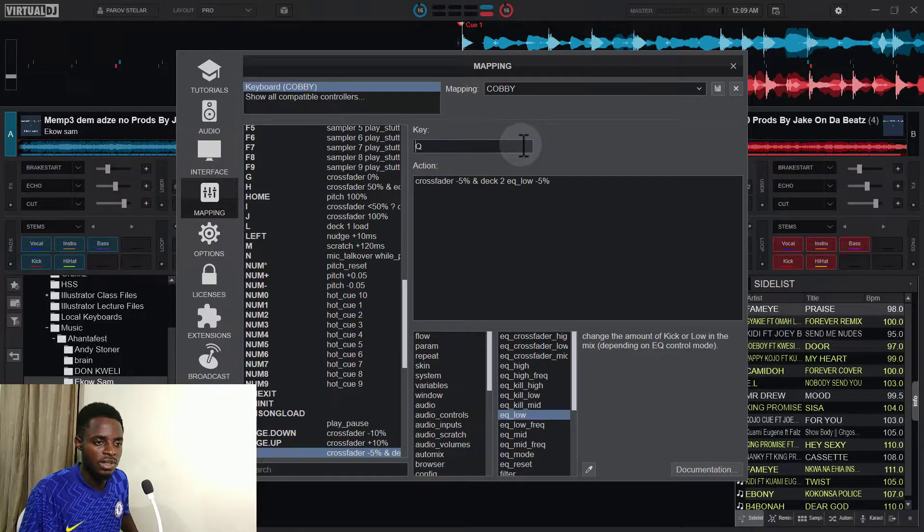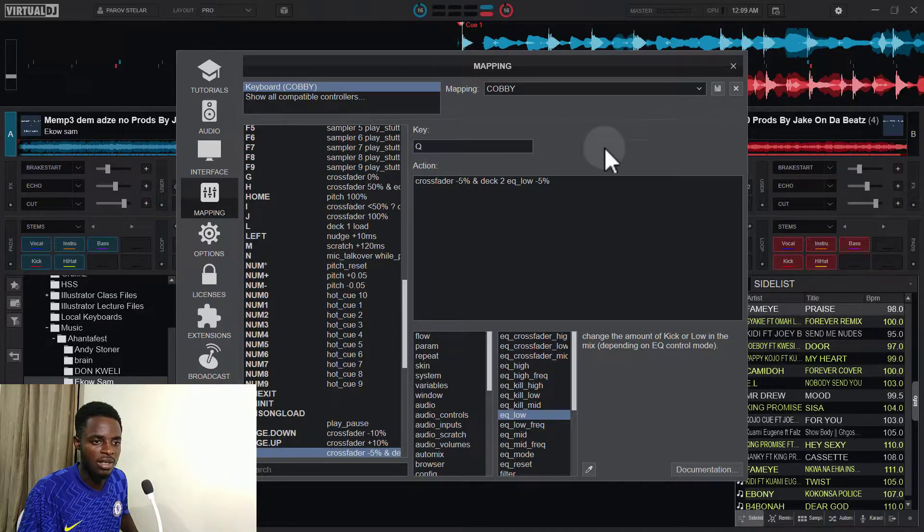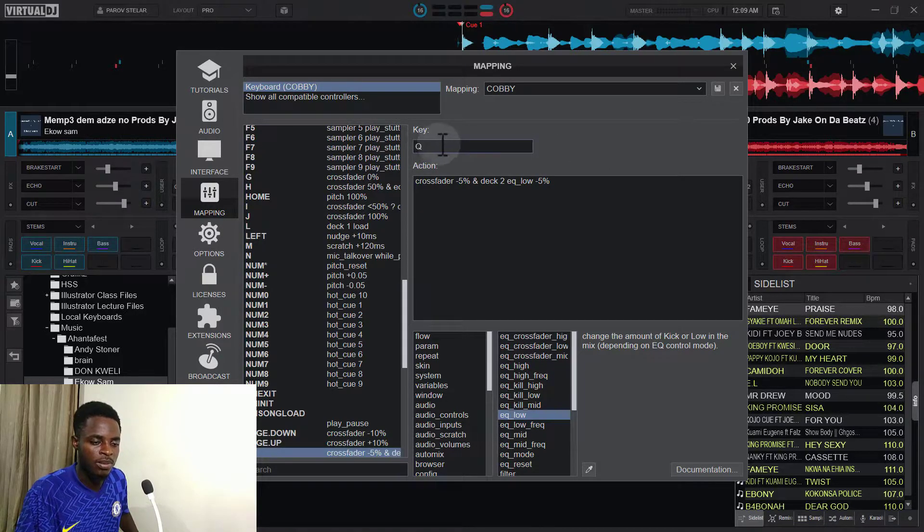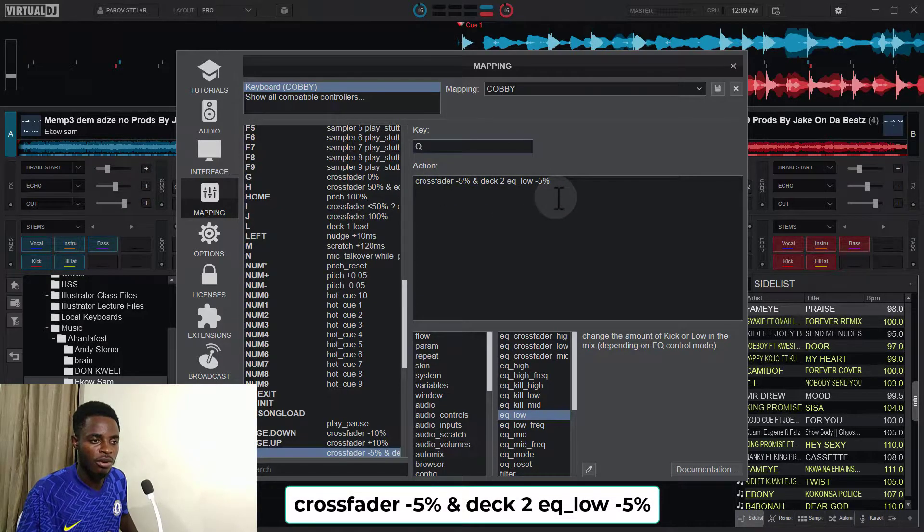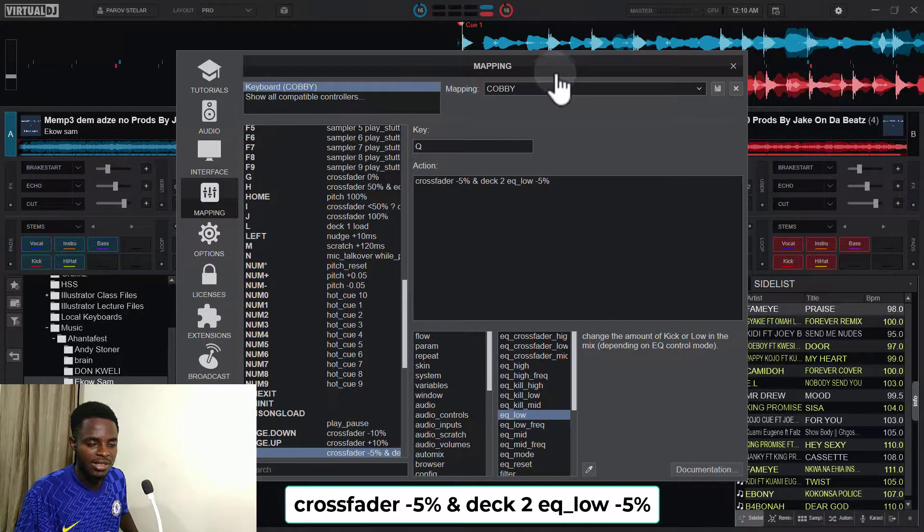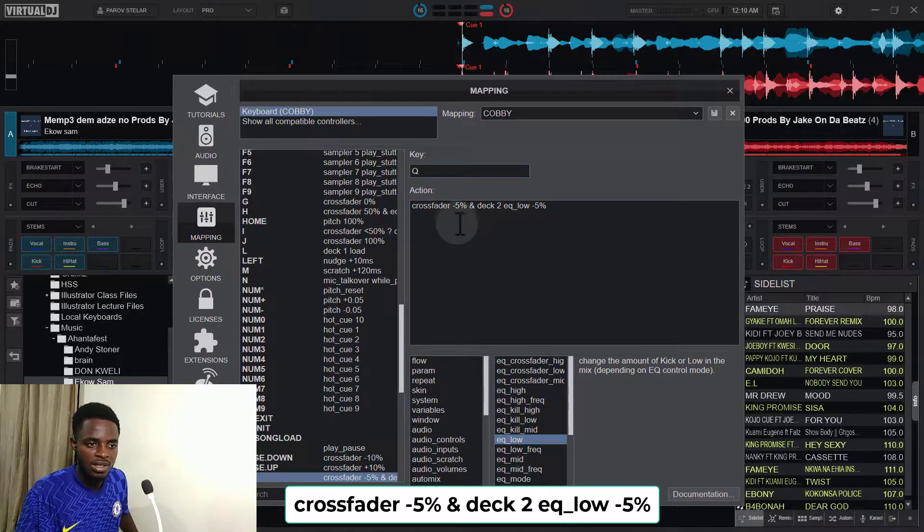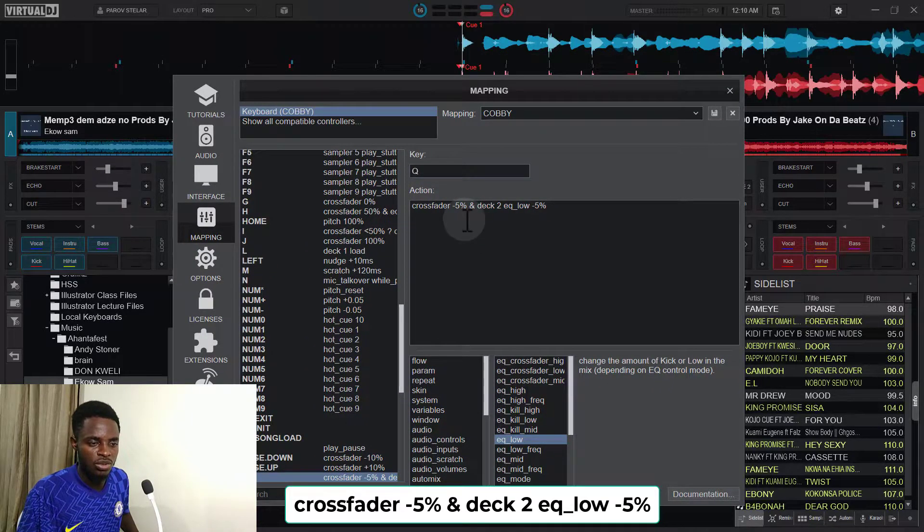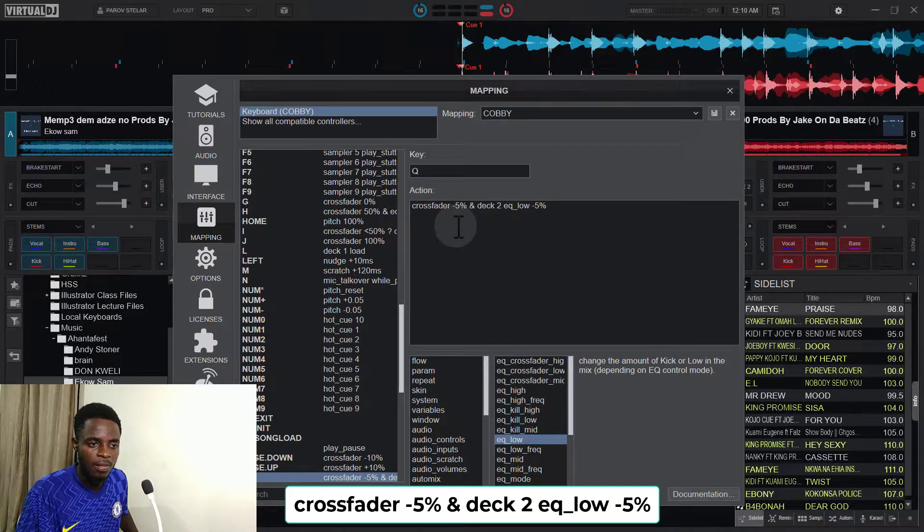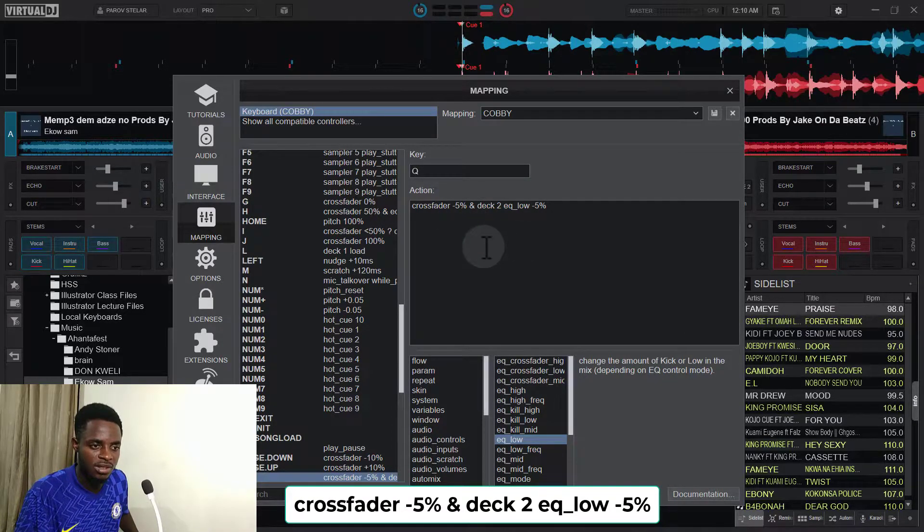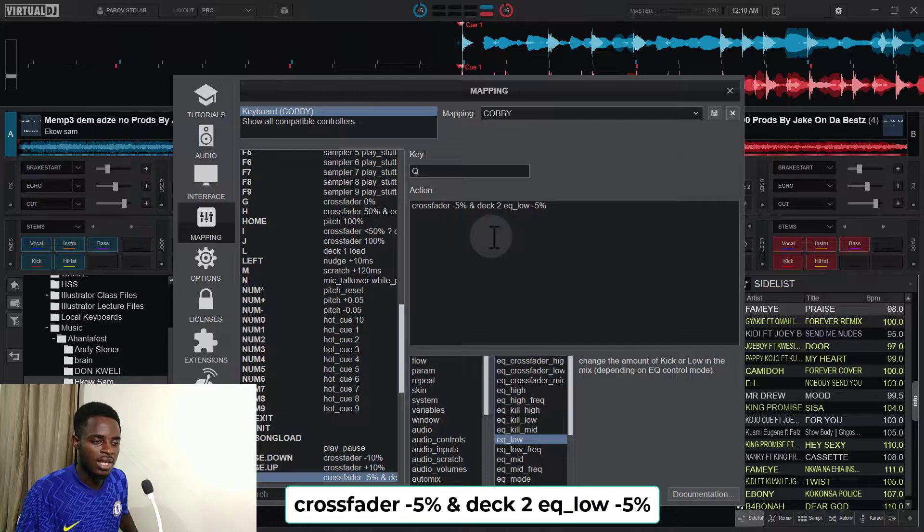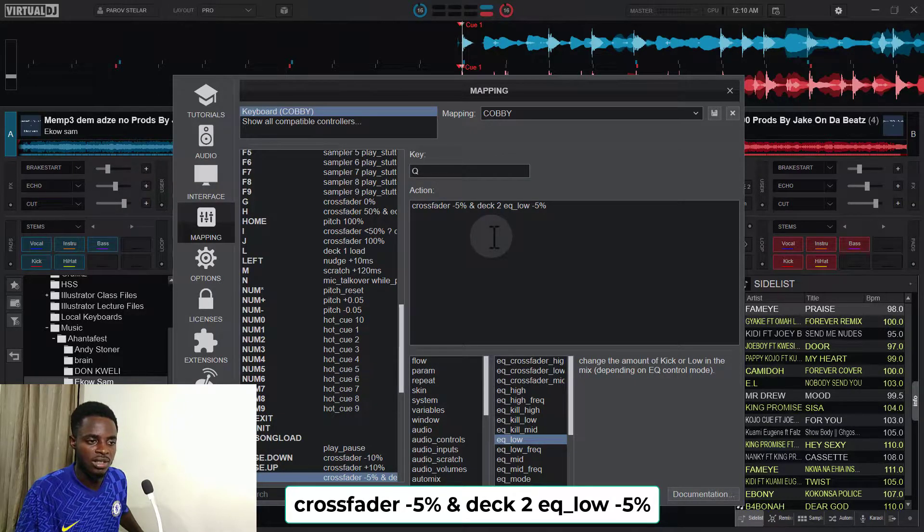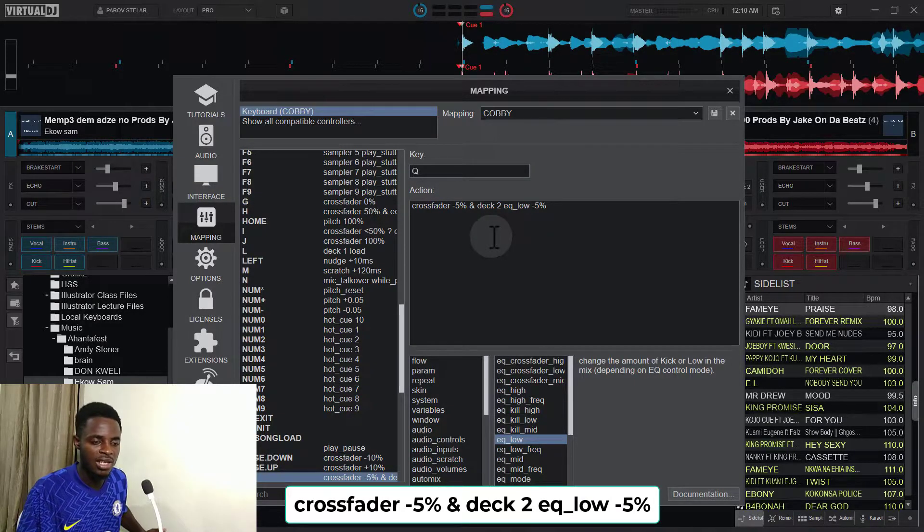I'll just go to the key text box here and then I'll type Q. And then this is the configuration for what we are asking for. So what we are saying is that pressing the Q key should crossfade to the left. So you know the left of the crossfade is to zero percent.